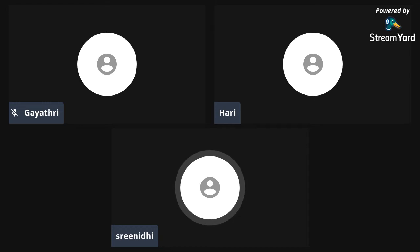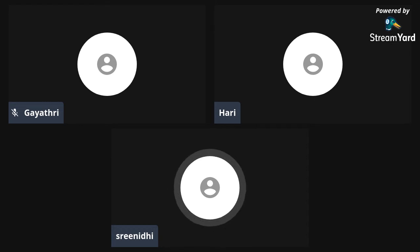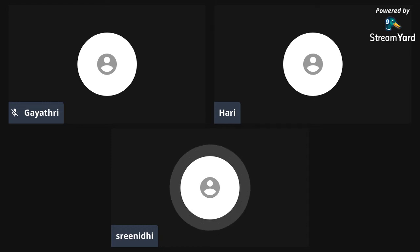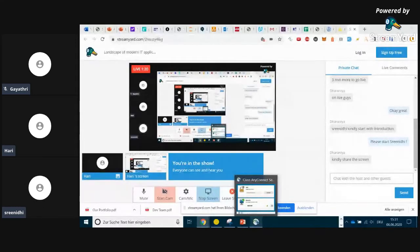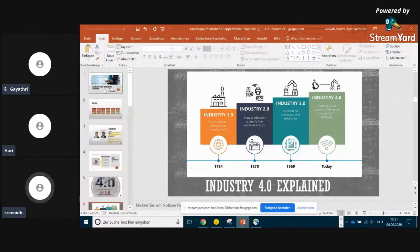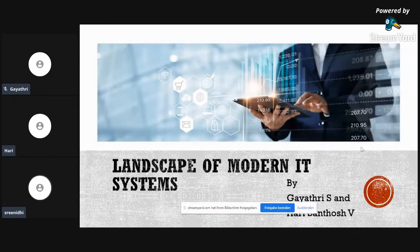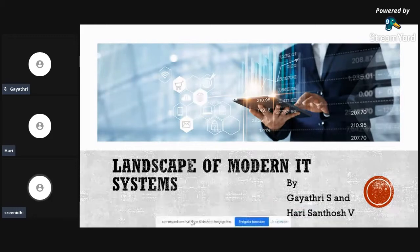Before we get into this session, let me introduce the speakers of the day. Ms. Gayatri Shekhar is currently working as a full-stack developer at Philips with her field of expertise in full-stack development. She has done her bachelor's degree at SSN College of Engineering. Ms. Gayatri has received an SBA award for her project along with four more projects. I welcome you, ma'am.